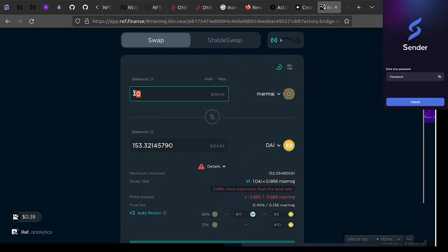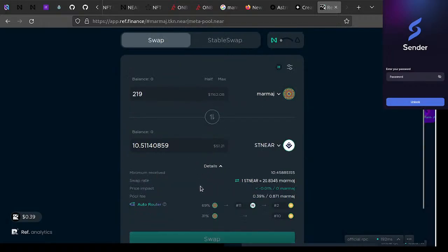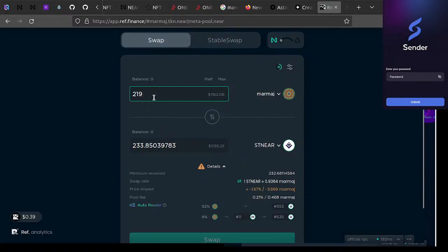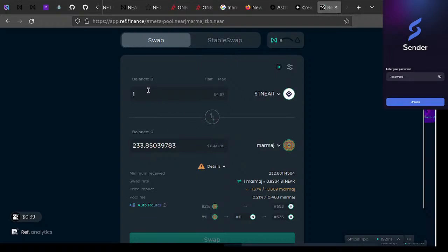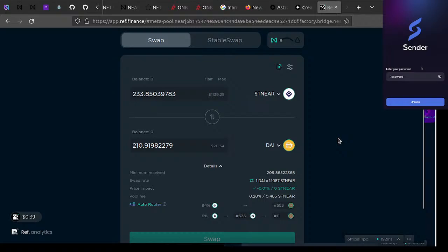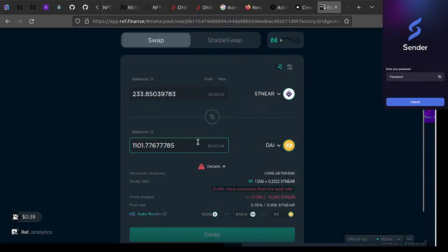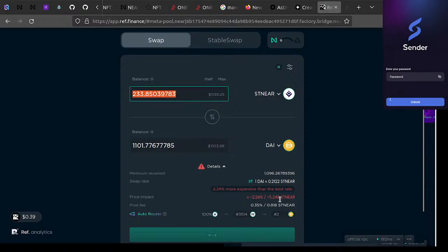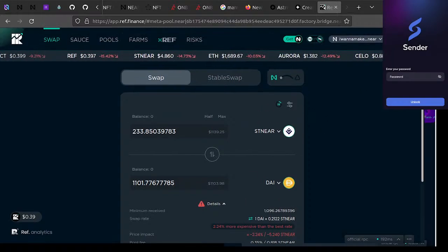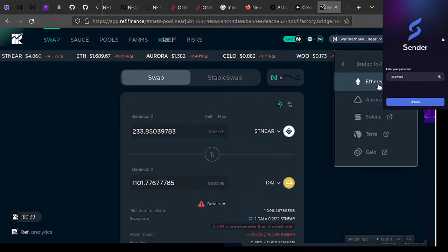There is quite a bit of slippage, but the max per week would be 219 Marma J tokens and you wouldn't want to sell it to DAI — the most liquid pair is stNEAR. Someone could request 219 Marma J per week which is around 233 stNEAR. If you switched to DAI you'd be looking at around a thousand bucks a week max — for 3 hours a day doing stuff for the Marma J DAO.